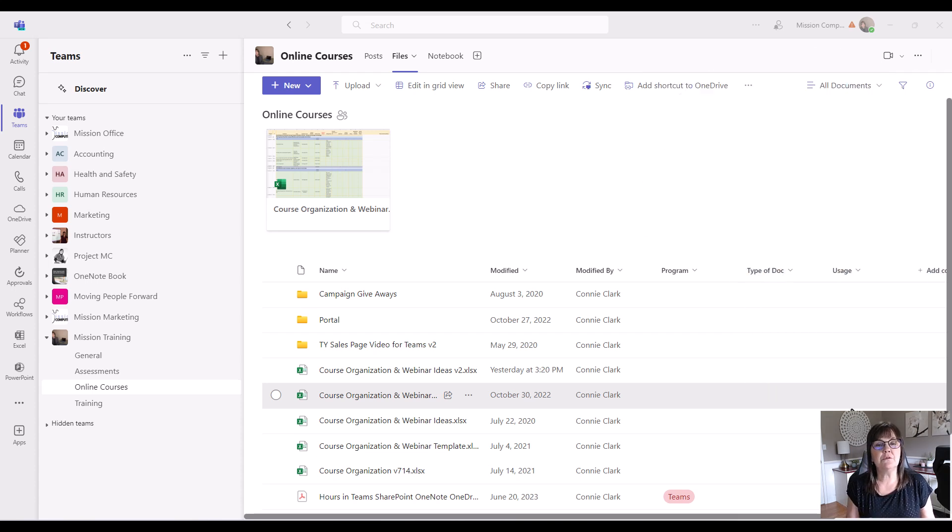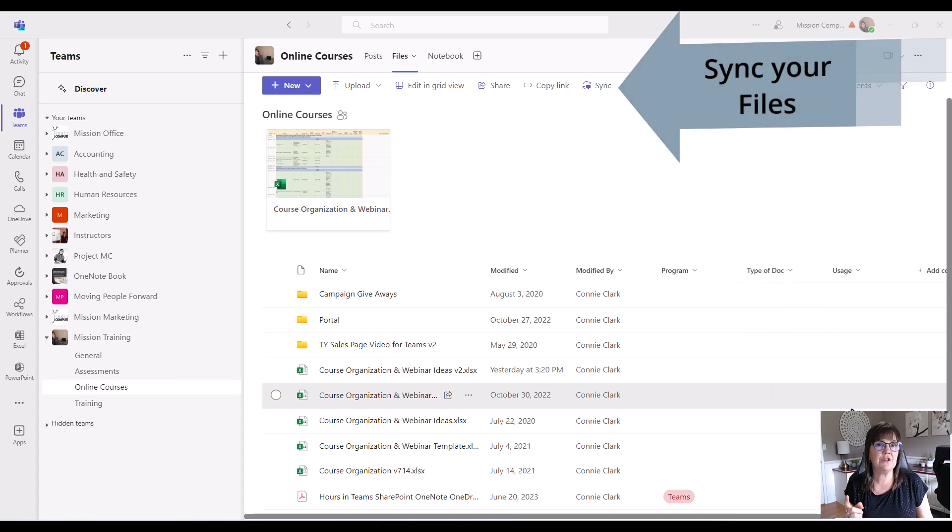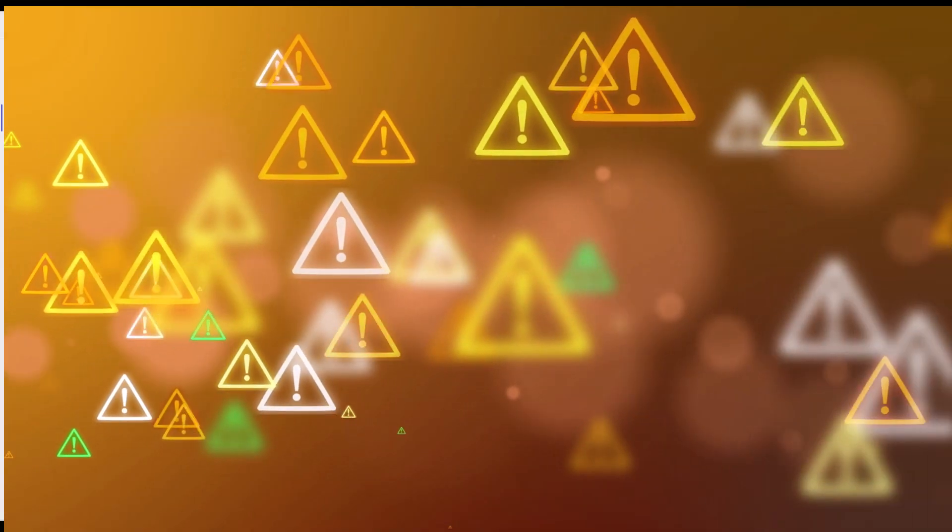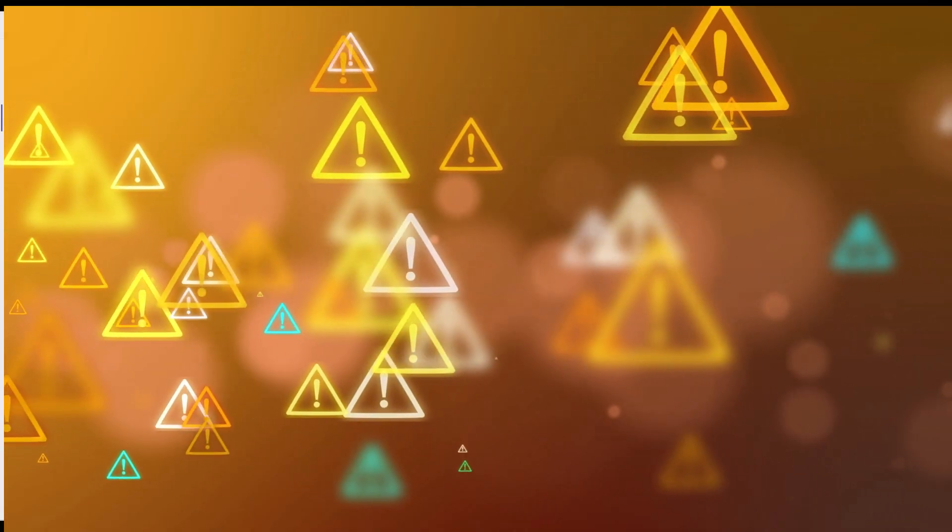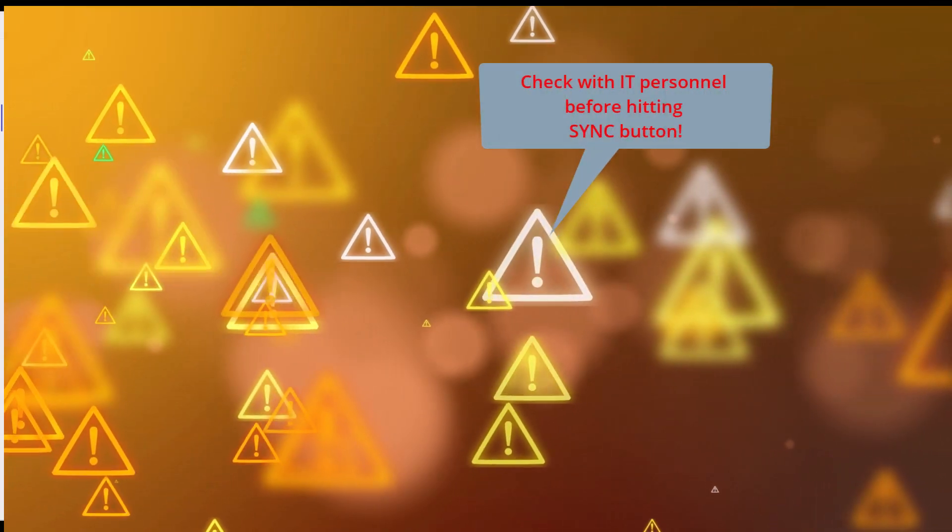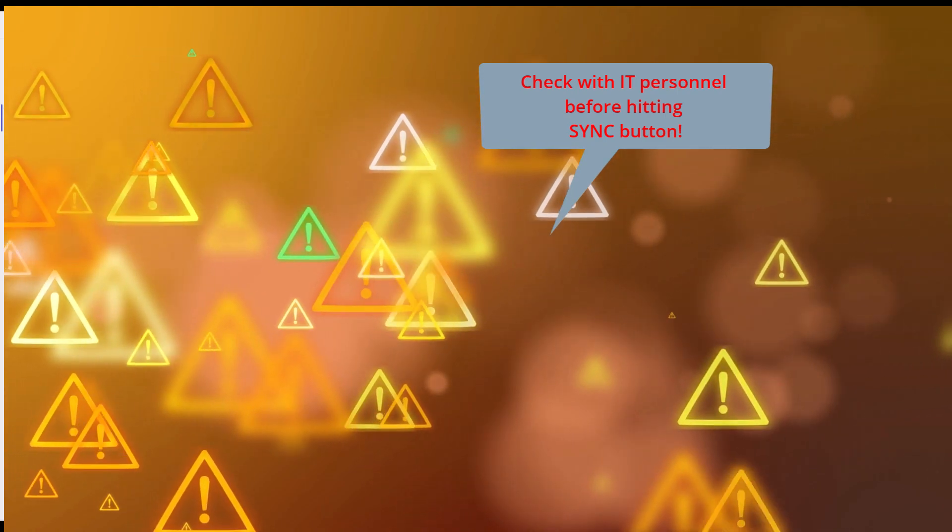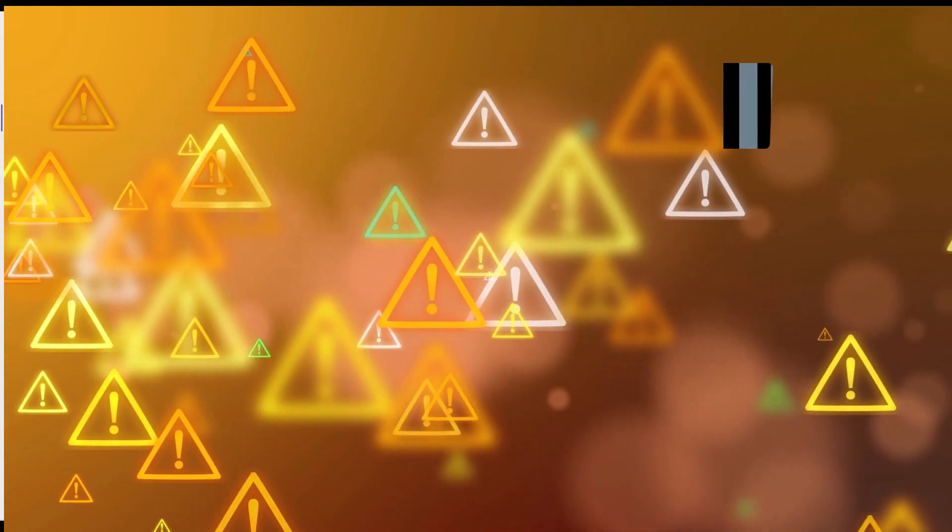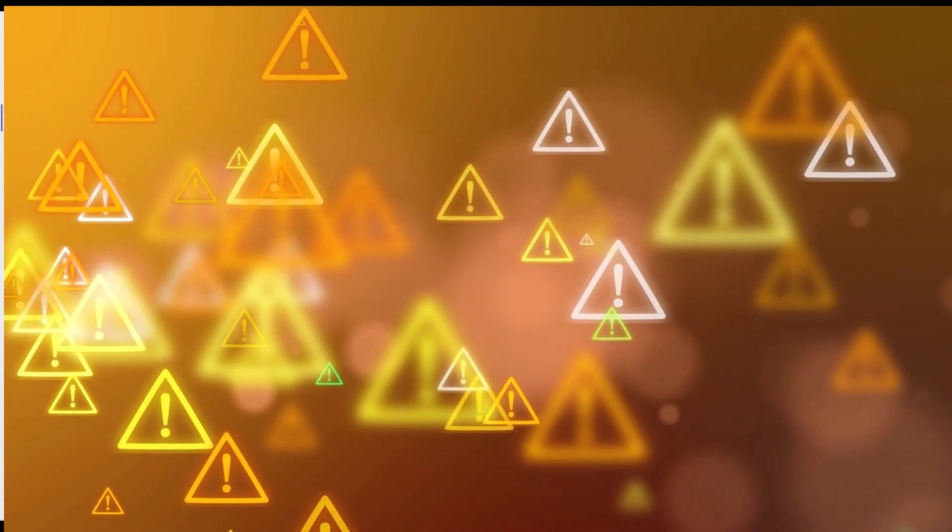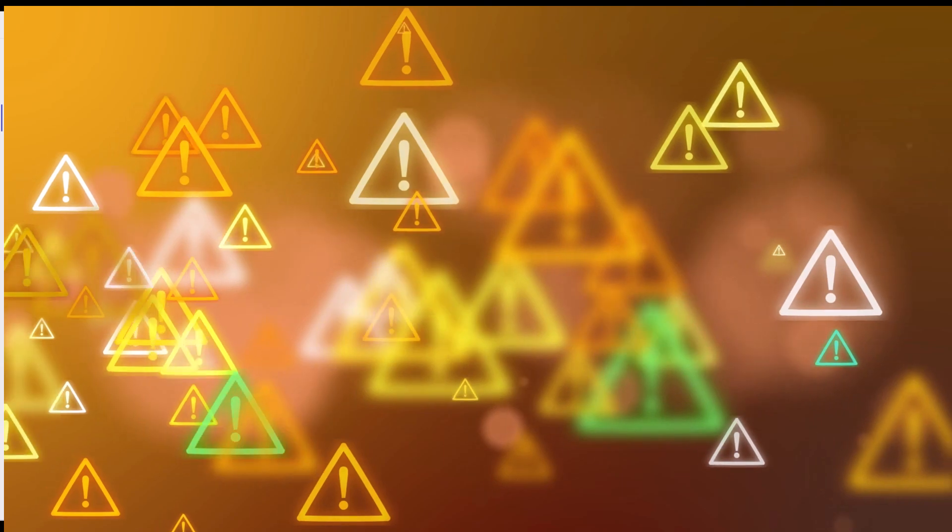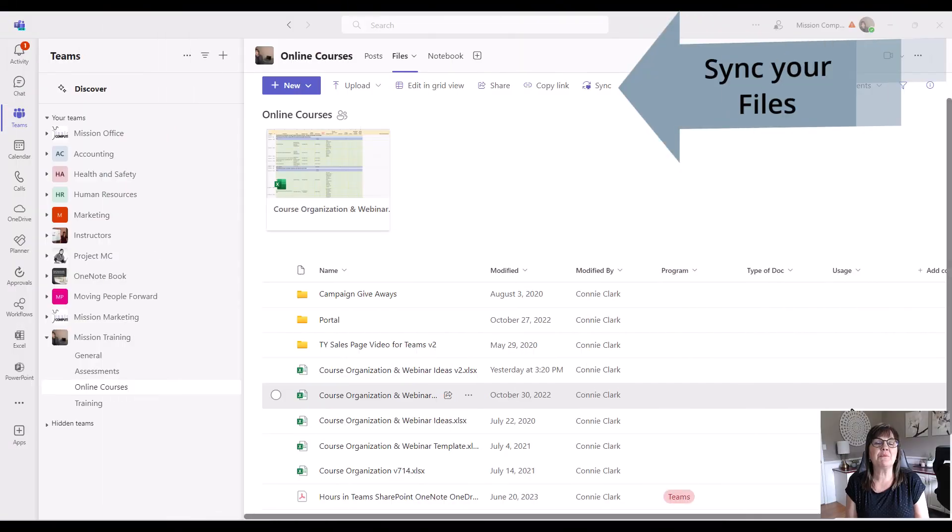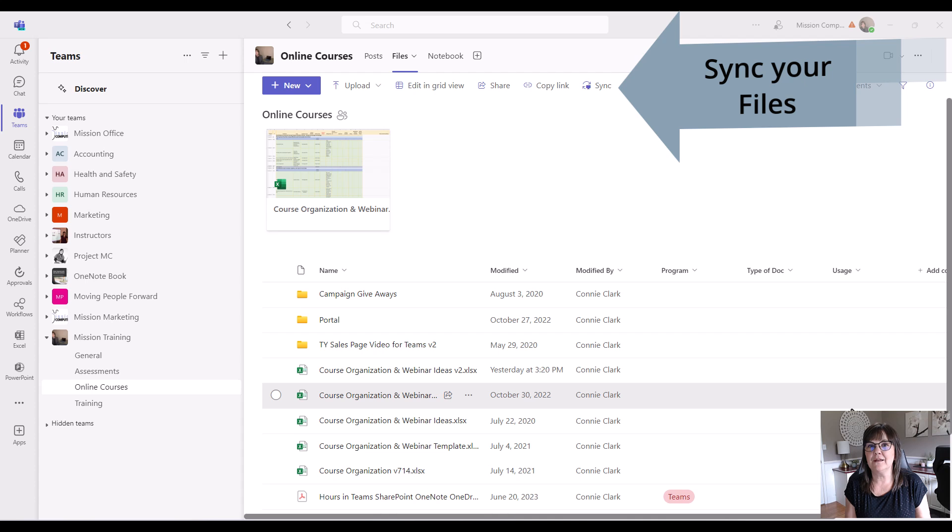The first step is to sync the location in Teams. Now be very careful of this step and you may want to check with your IT personnel to make sure that this is okay, because once you turn this on, turning it off may or may not be that easy. So we only want to turn it on where we feel it's absolutely necessary.